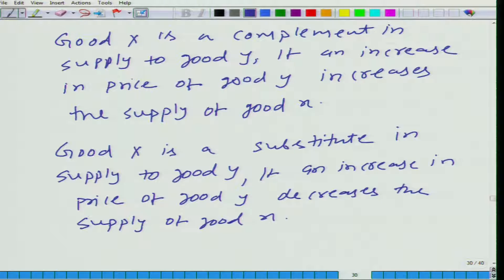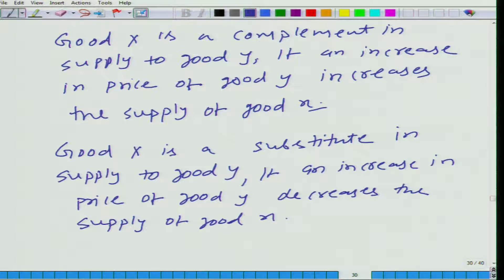Good X and good Y are complements to each other if an increase in the price of good Y increases the supply of good X. And they are substitutes if an increase in the price of one good decreases the supply of the other good.